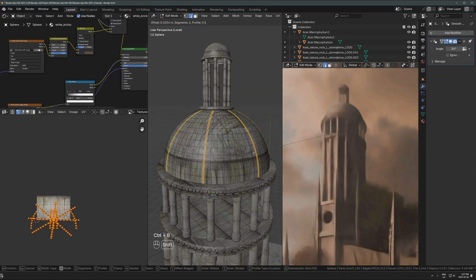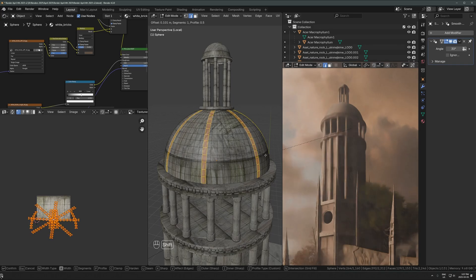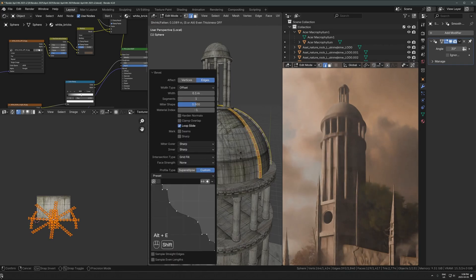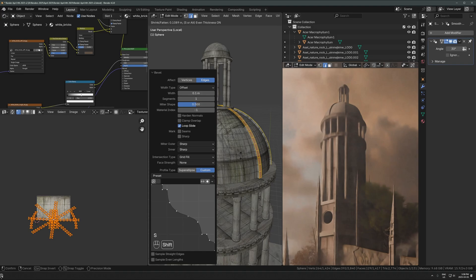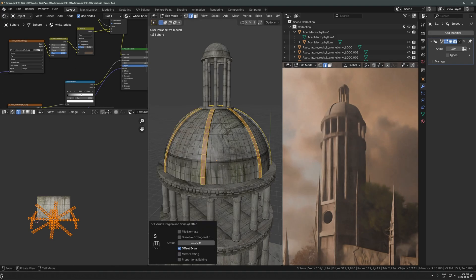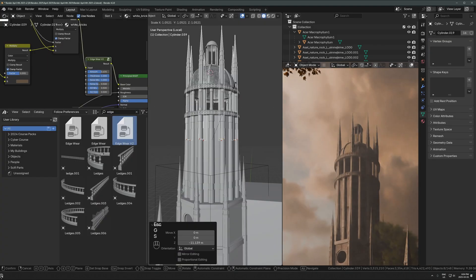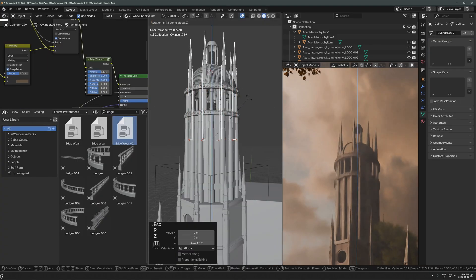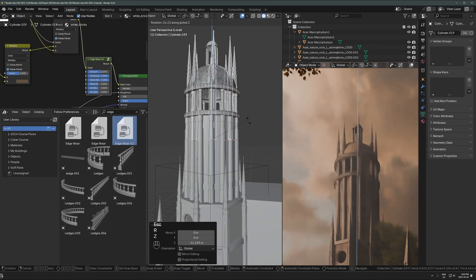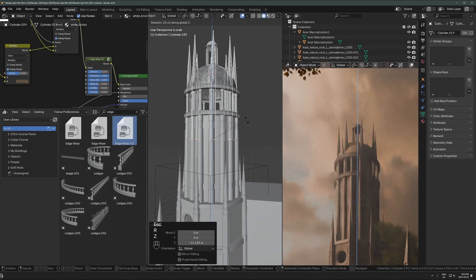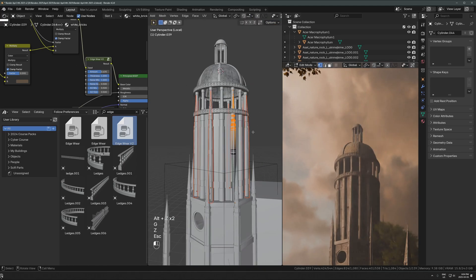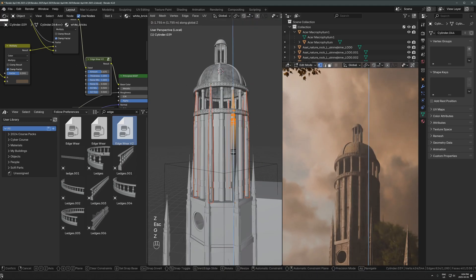I'm just spending a bit more time here detailing the tower because the majority of the scene is pretty much good at this point or like 80% good. But the tower was really lacking. So I just went in, spent some time adding details and moving things around and refining it to a point where I was a bit more happy with it.